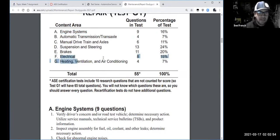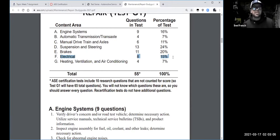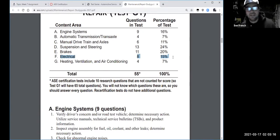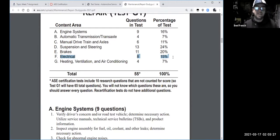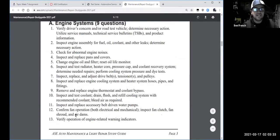Electrical is number three because cars are so electrically controlled now. All the ASE tests seem to have a pretty good emphasis on electrical knowledge. My recommendation: take the electrical class early rather than late. Get that electrical knowledge loaded into your database because it will apply to every area of the car these days.